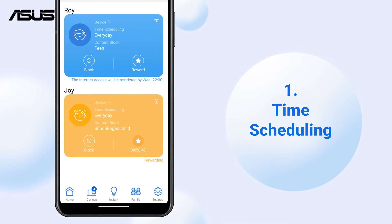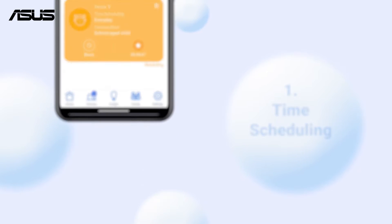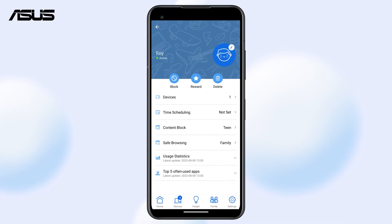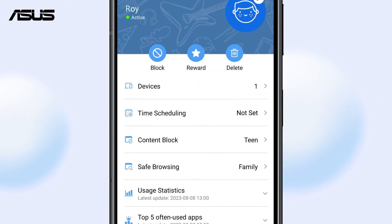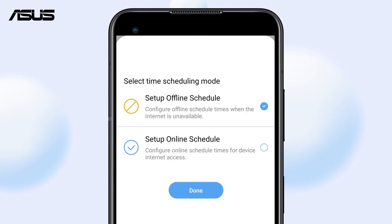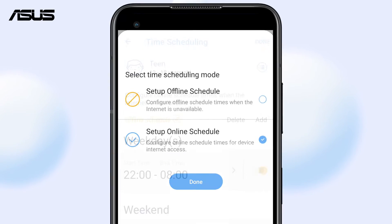To set up time scheduling, begin by creating the family profile. You can find more setup steps in our Parental Control video. On the device profile page, tap Time Scheduling. Select and configure the online or offline time blocks for the profile and save the changes.